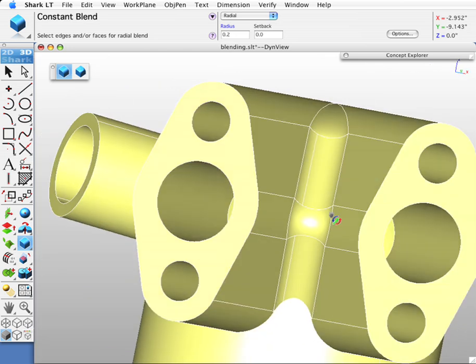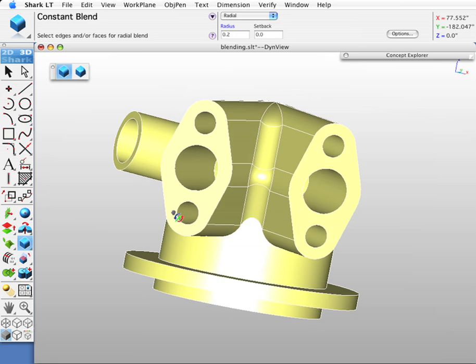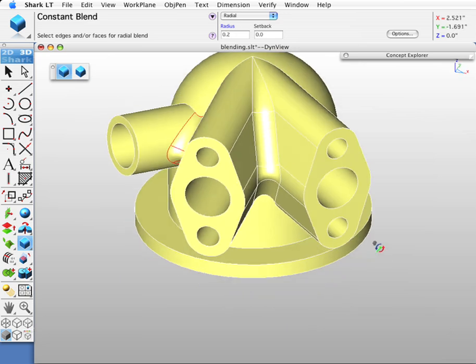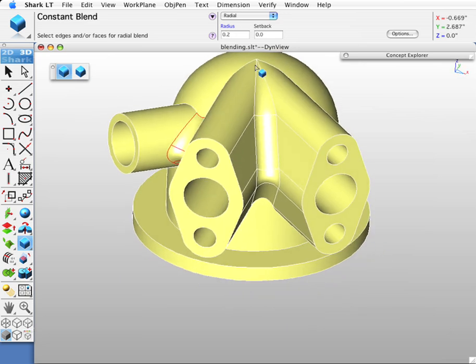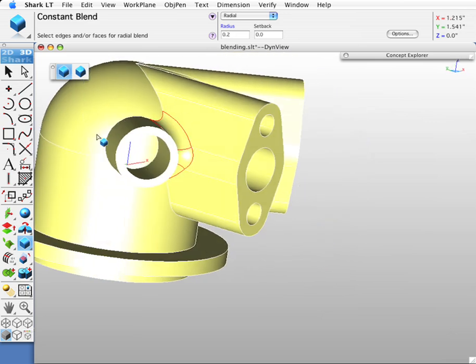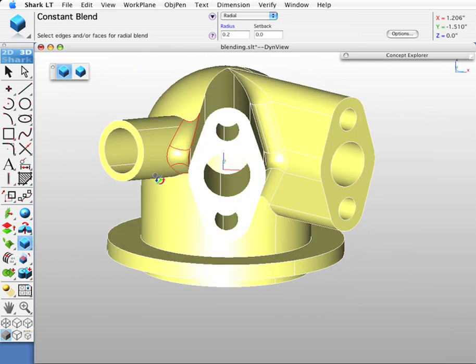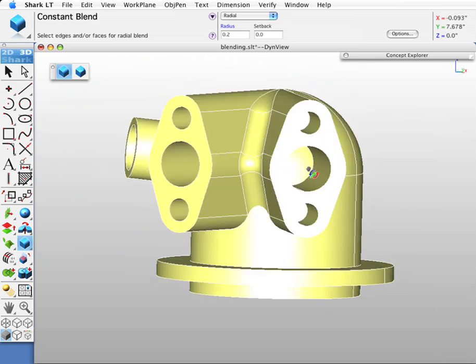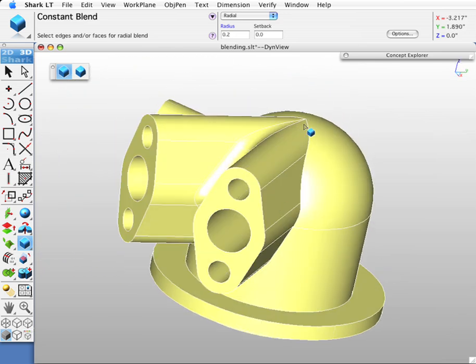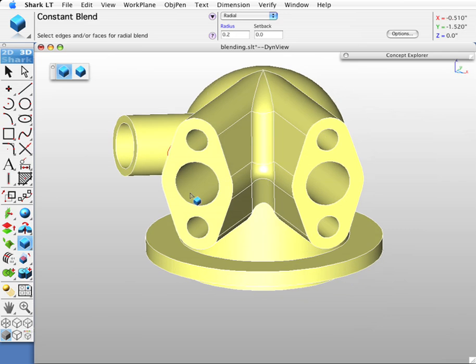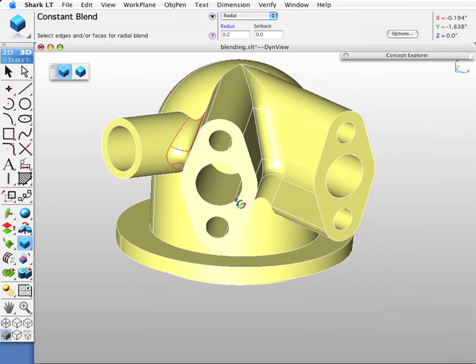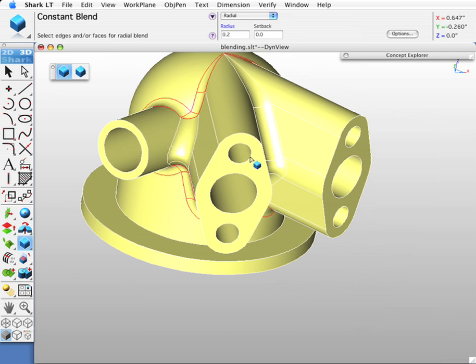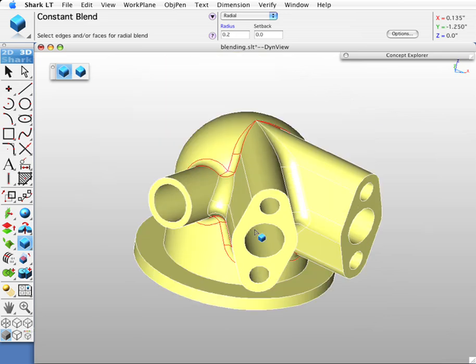And then we have one more blend coming up. This is the interesting one as we're going to blend around this edge, tracking around the boss, the extrusions, and back up to the degenerative point. So let's go ahead and select the edge and see what kind of blend gets created.